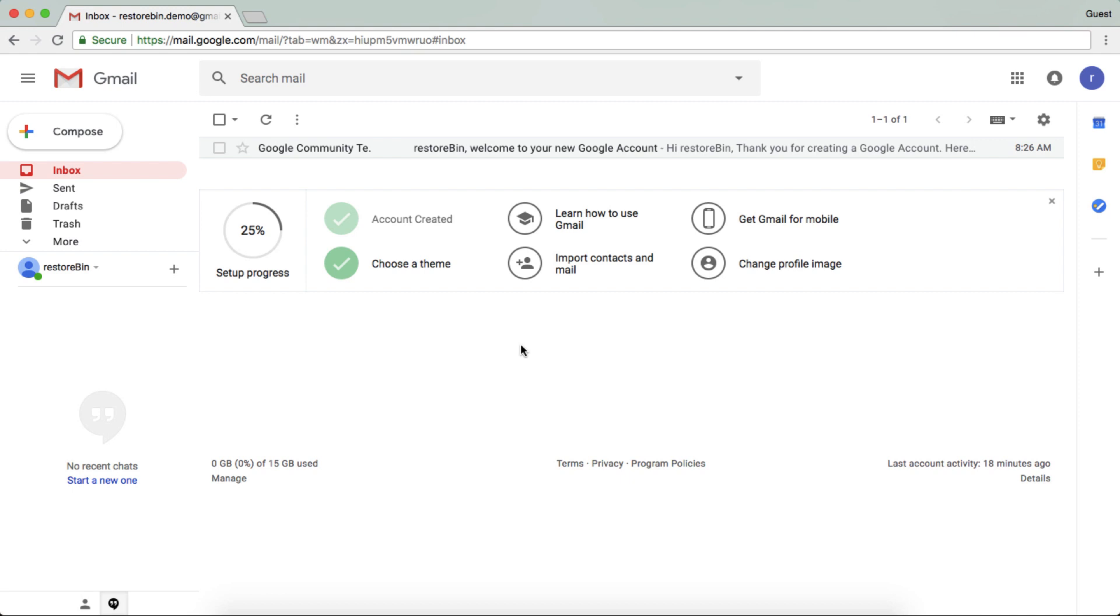If you don't like this, you can just switch back to the classic version which was there earlier. To do that, you need to click on the gear icon and go back to classic Gmail.